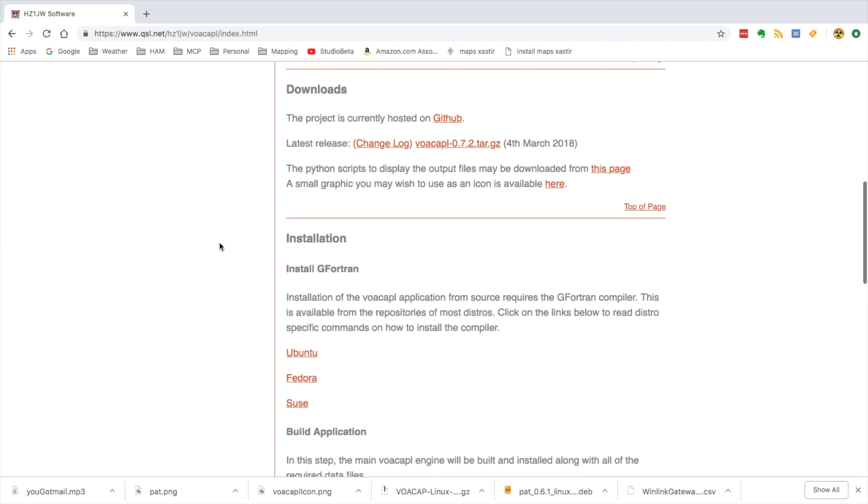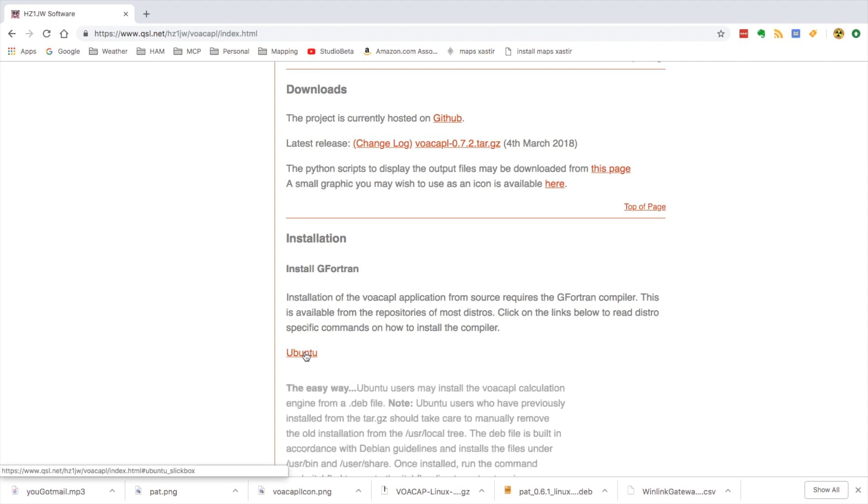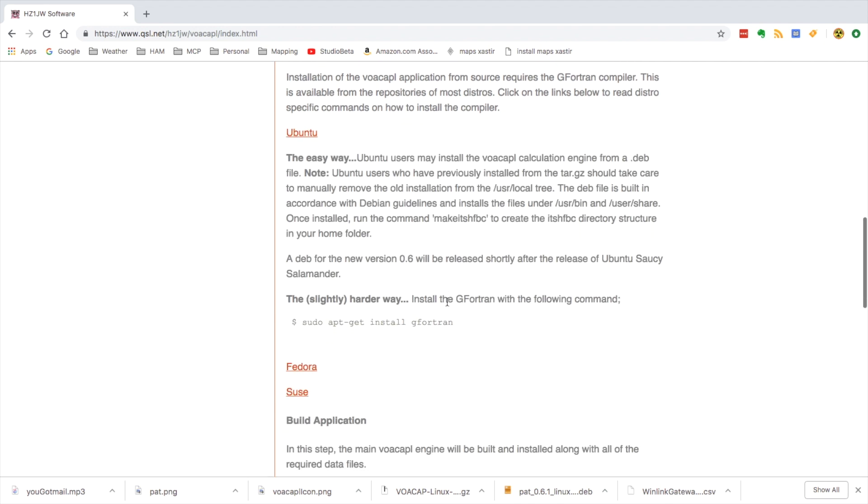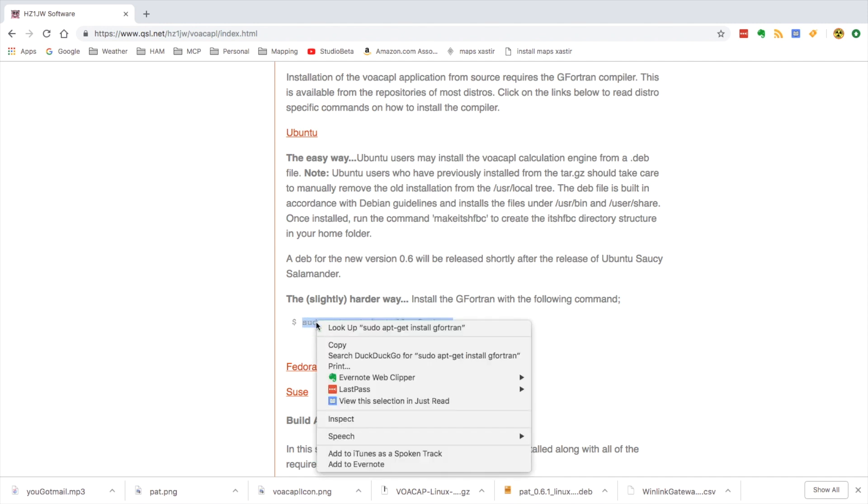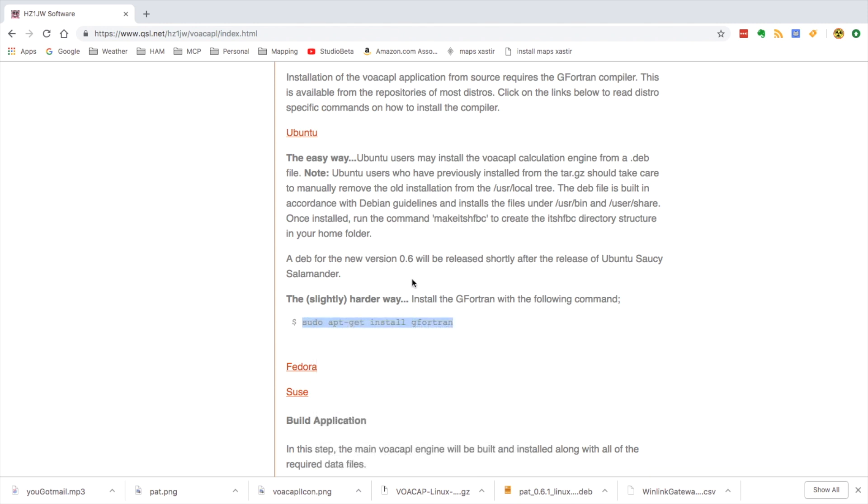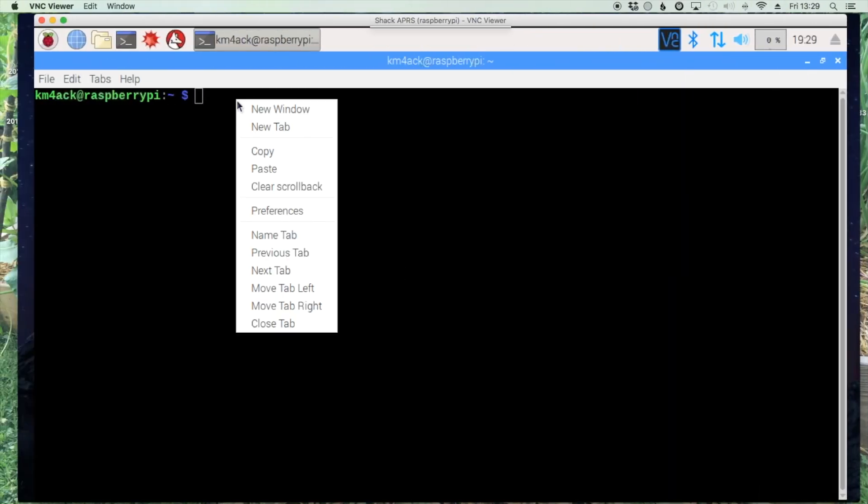We're going to scroll down and we don't want to do the download just yet. This download, in order for it to install correctly, we need to install G Fortran first. If you click under the Ubuntu section we can come down right here and we'll copy this command and paste that into our terminal window.